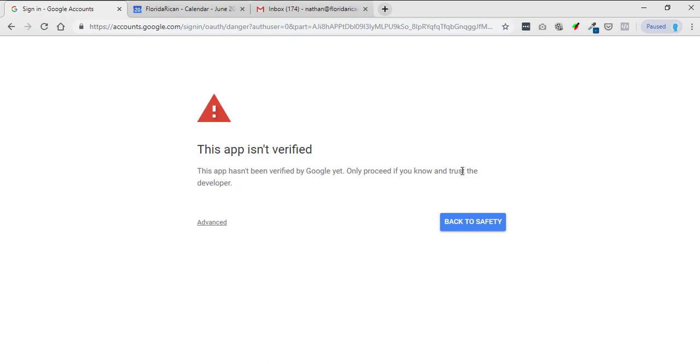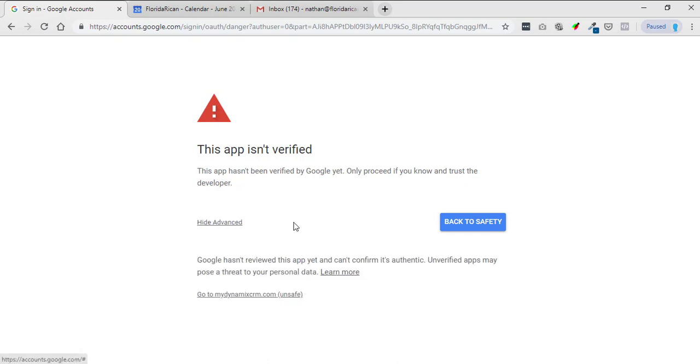Only proceed if you know and trust the developer. So since we're the developer, you can just click on the advanced and then all you have to do is just click on go to mydynamiccrm.com.